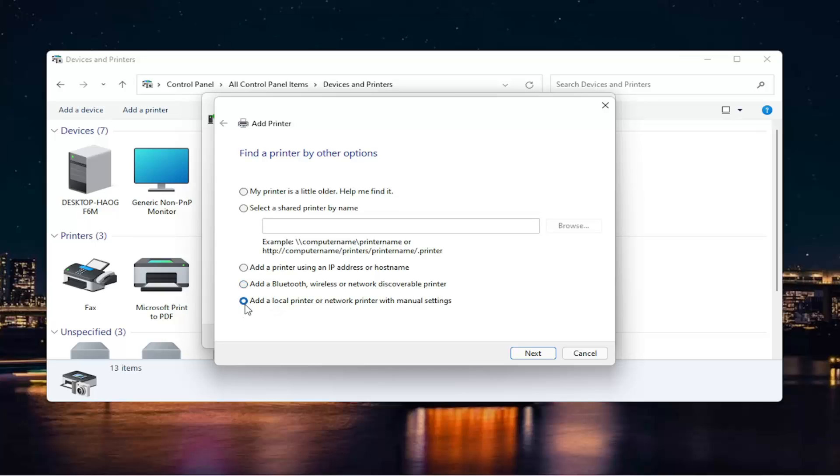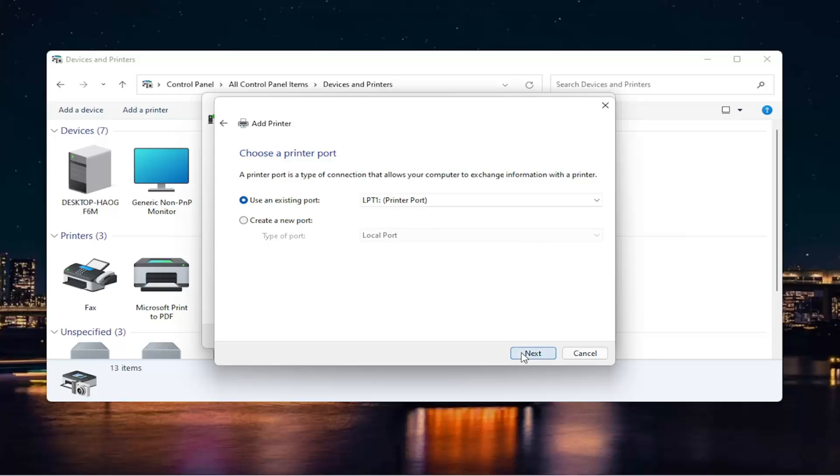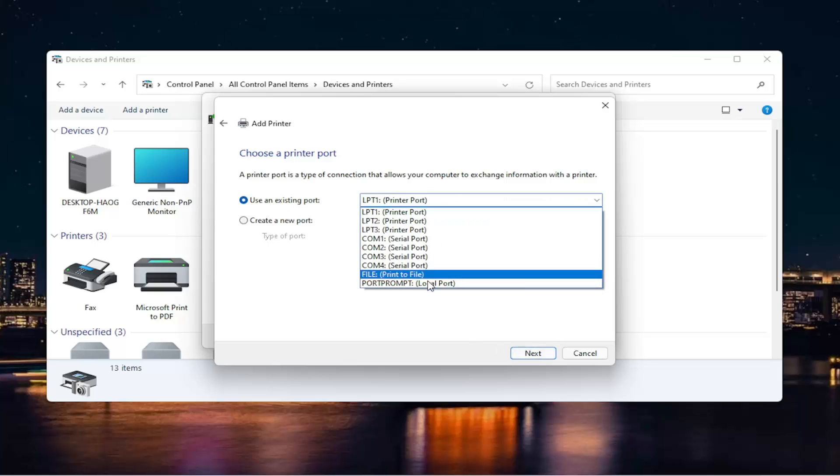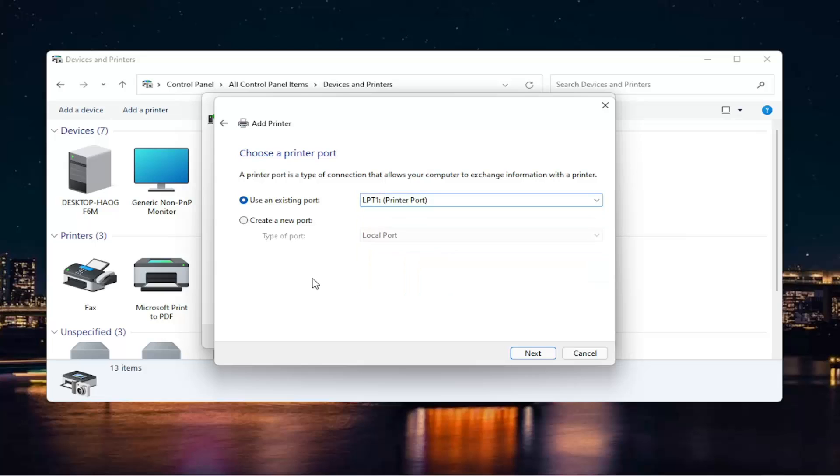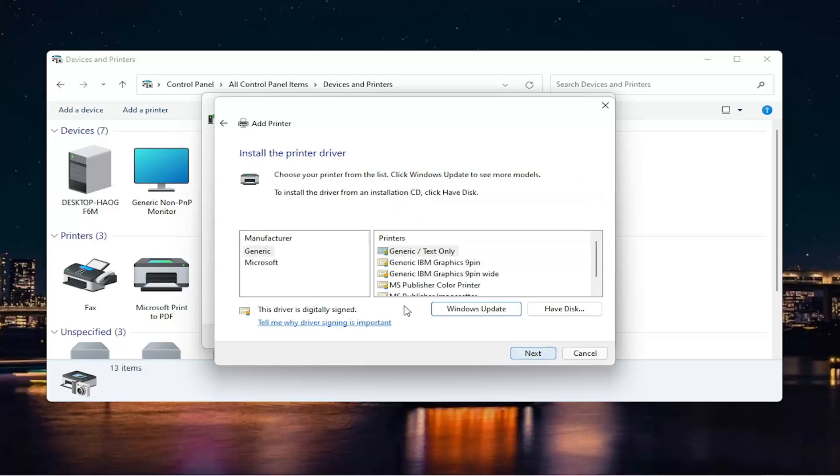Or finally, which we're going to do in today's video to continue on with this theme of a local printer, we're going to add a local printer or network printer with manual settings, and then select Next. I'm going to use an existing port here. If you need to change the port, you can. Otherwise, we're just going to keep it at default and then select Next.